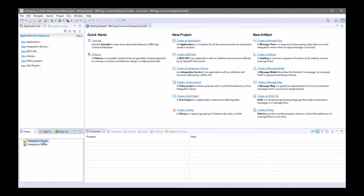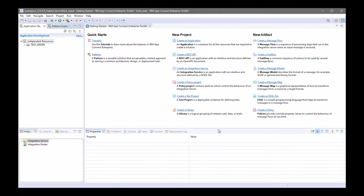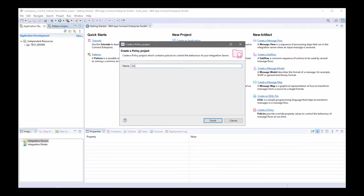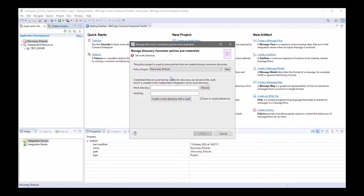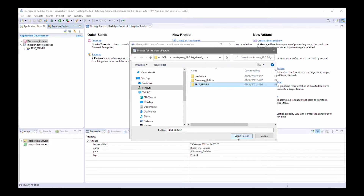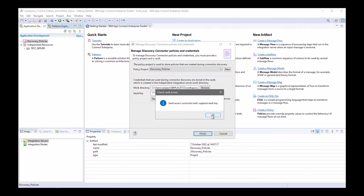First I'm going to create a test server and specify a vault key. This is so that a credential vault can be created in the work directory for the test server. The policies created as part of the connector discovery wizard will reference the credential vault which holds the credentials for accessing ServiceNow and Slack. I'm going to create a policy project — I'll call it 'discovery policies' — and add a policy for connecting to ServiceNow and a separate policy for connecting to Slack. I'll specify the work directory of my test server, specify the vault key, verify it's correct, save, and click finish.